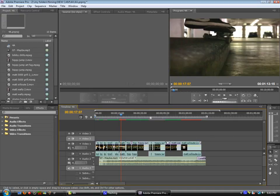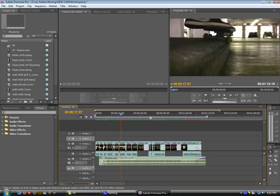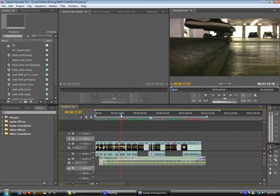So just to sum up, always pick the song first before you edit. That's the first thing to do. Edit everything you can on beat, almost everything. And just don't use the cliché transitions. That's pretty much all.